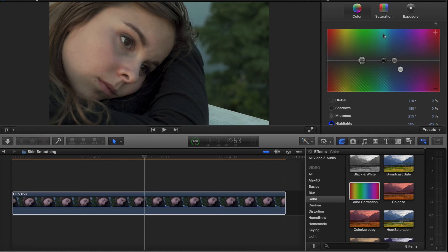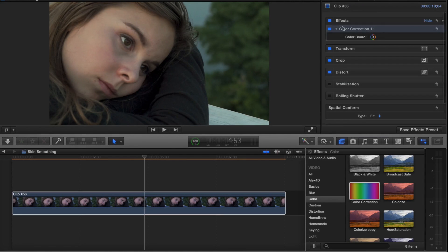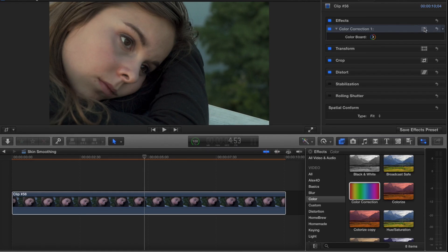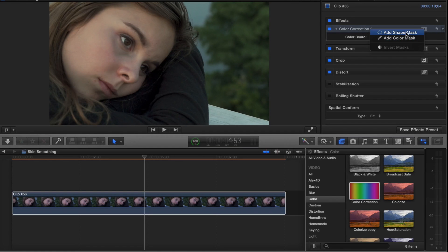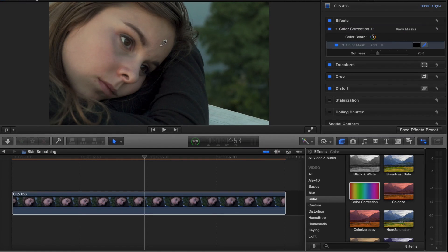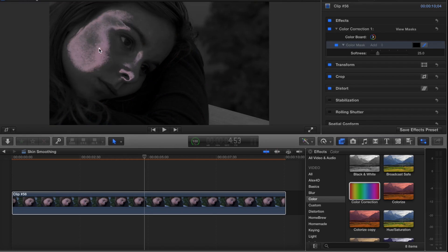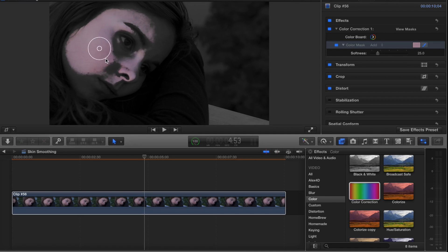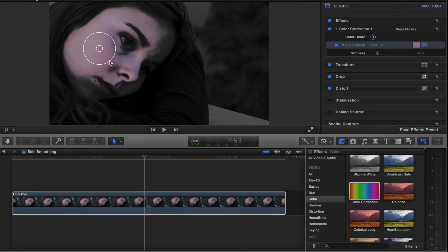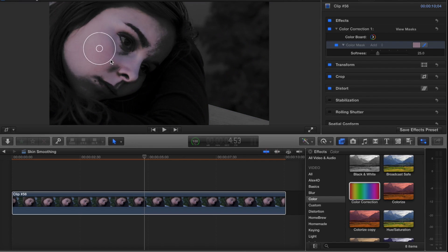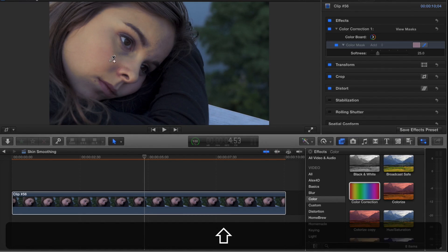I'm going to go back out of the color correction here and add a color mask. When I click on this little mask button here, I can choose a color mask or a shape mask. When I choose color mask, I can click and drag on her skin tone, and the more I drag, the more it takes that range of color that I selected. You want to be careful not to select too much because then it selects the entire image.